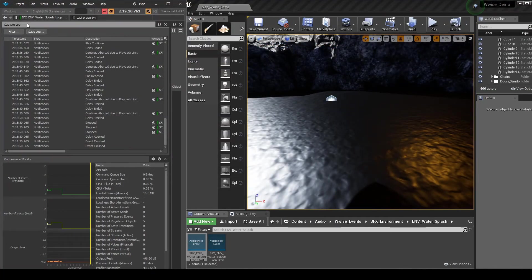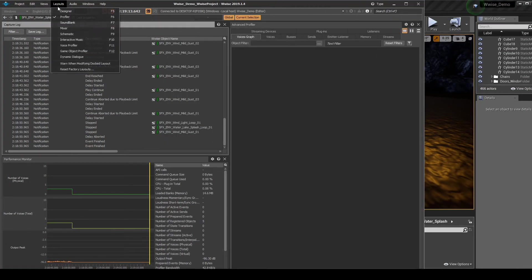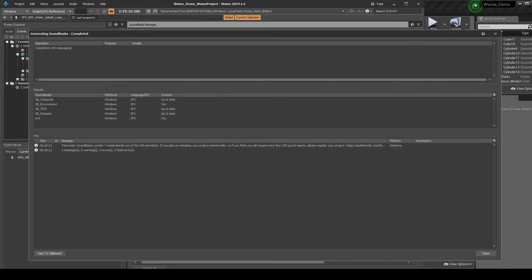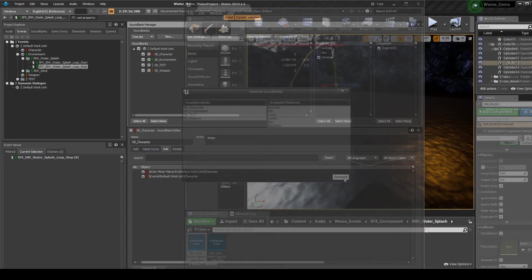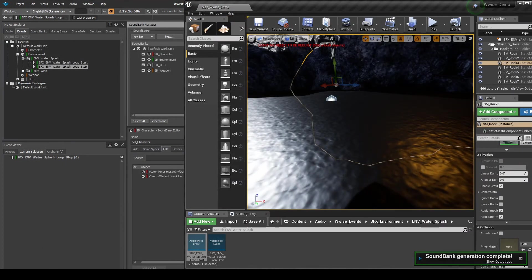Make any attenuation or balancing updates you wish to make. Then save the Wise project updates. Disconnect Wise from Unreal. Then generate the Wise soundbanks. Then generate the Unreal soundbanks.